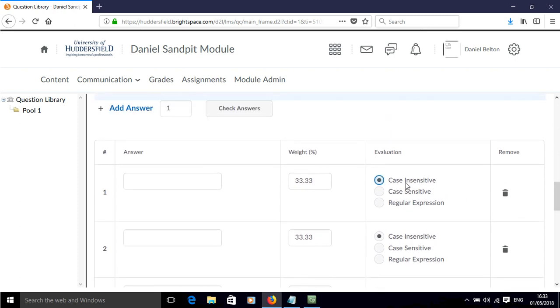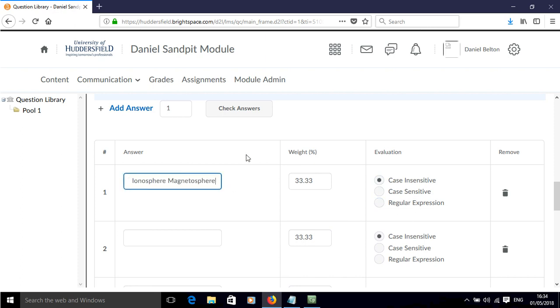And I can choose whether these are case sensitive, case insensitive, or regular expression, and then I can start to cut and paste these different answers in.